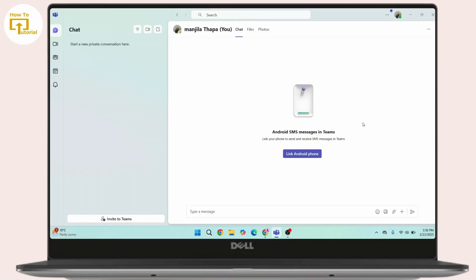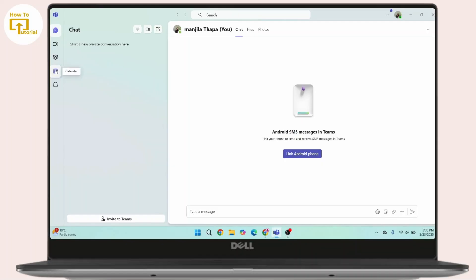First of all, open up Microsoft Teams in your device. Once you land on this interface, head towards your left hand side and from this menu bar you have to click on Calendar.